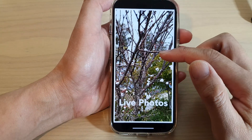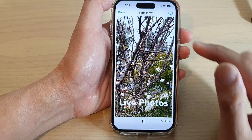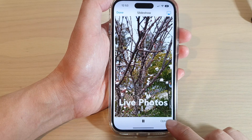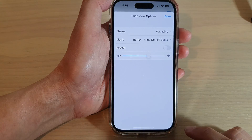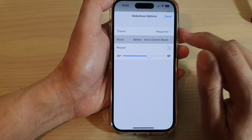While the slideshow is playing, you can tap on the Options button at the bottom. Then tap on Music.